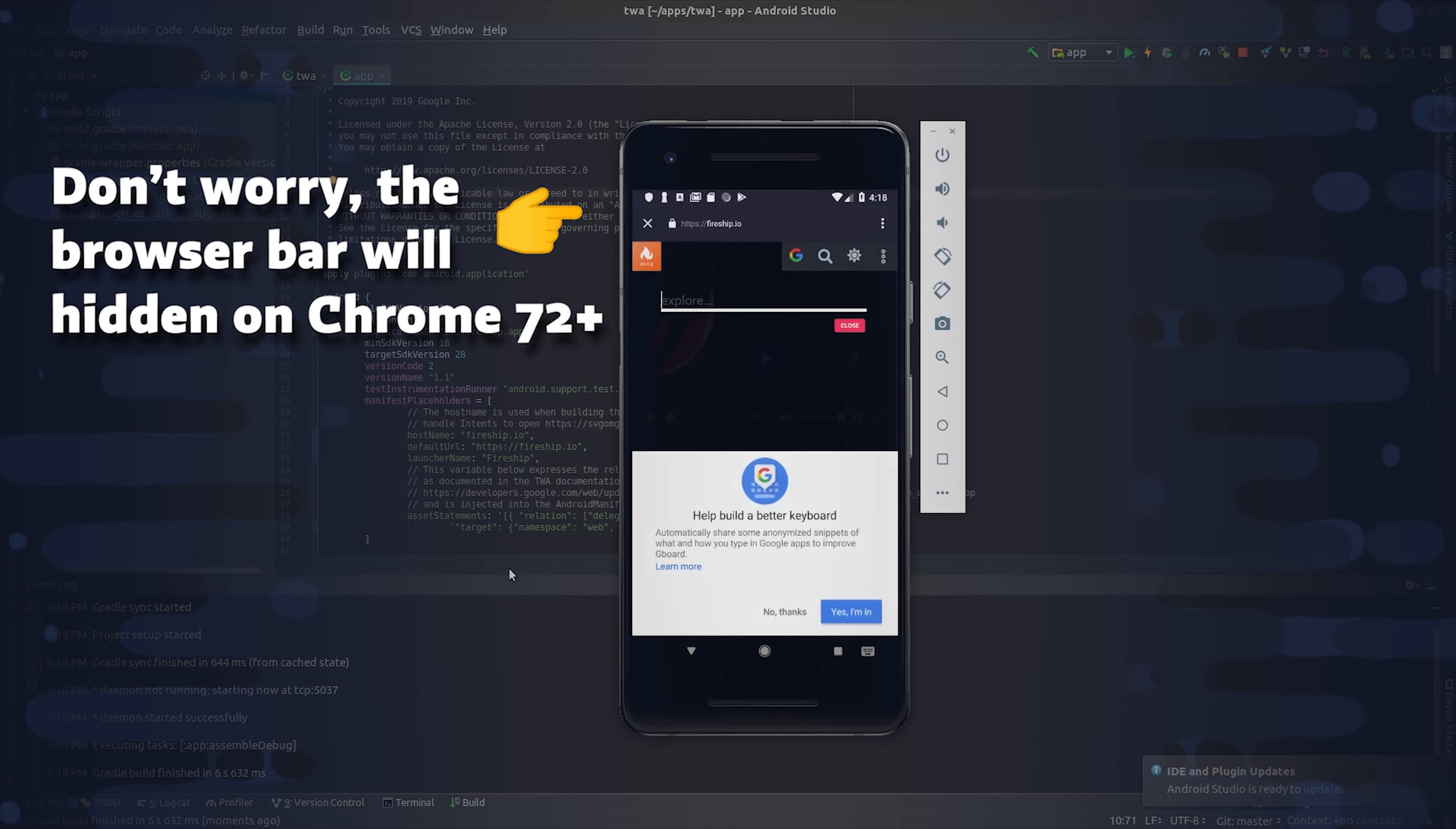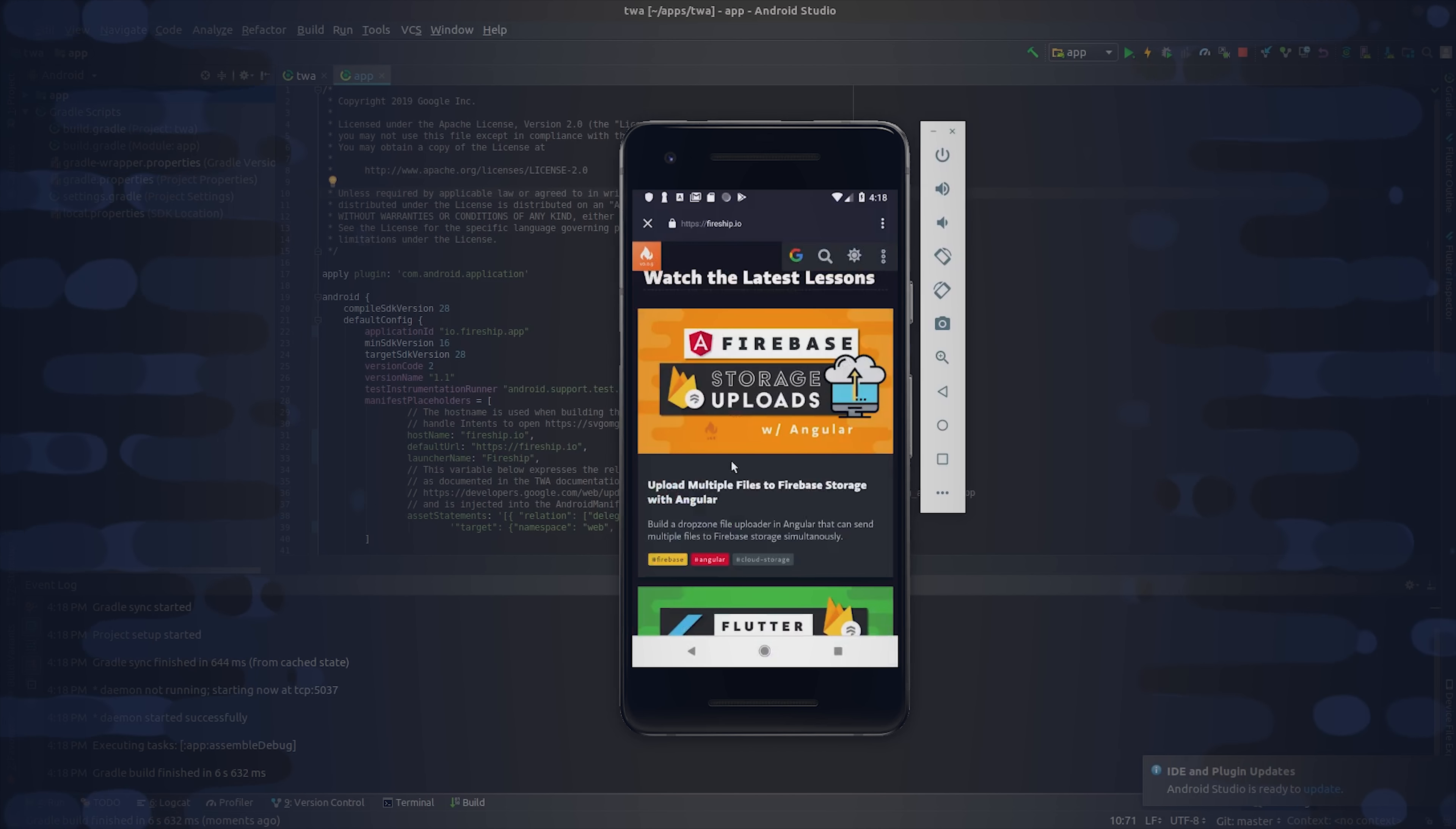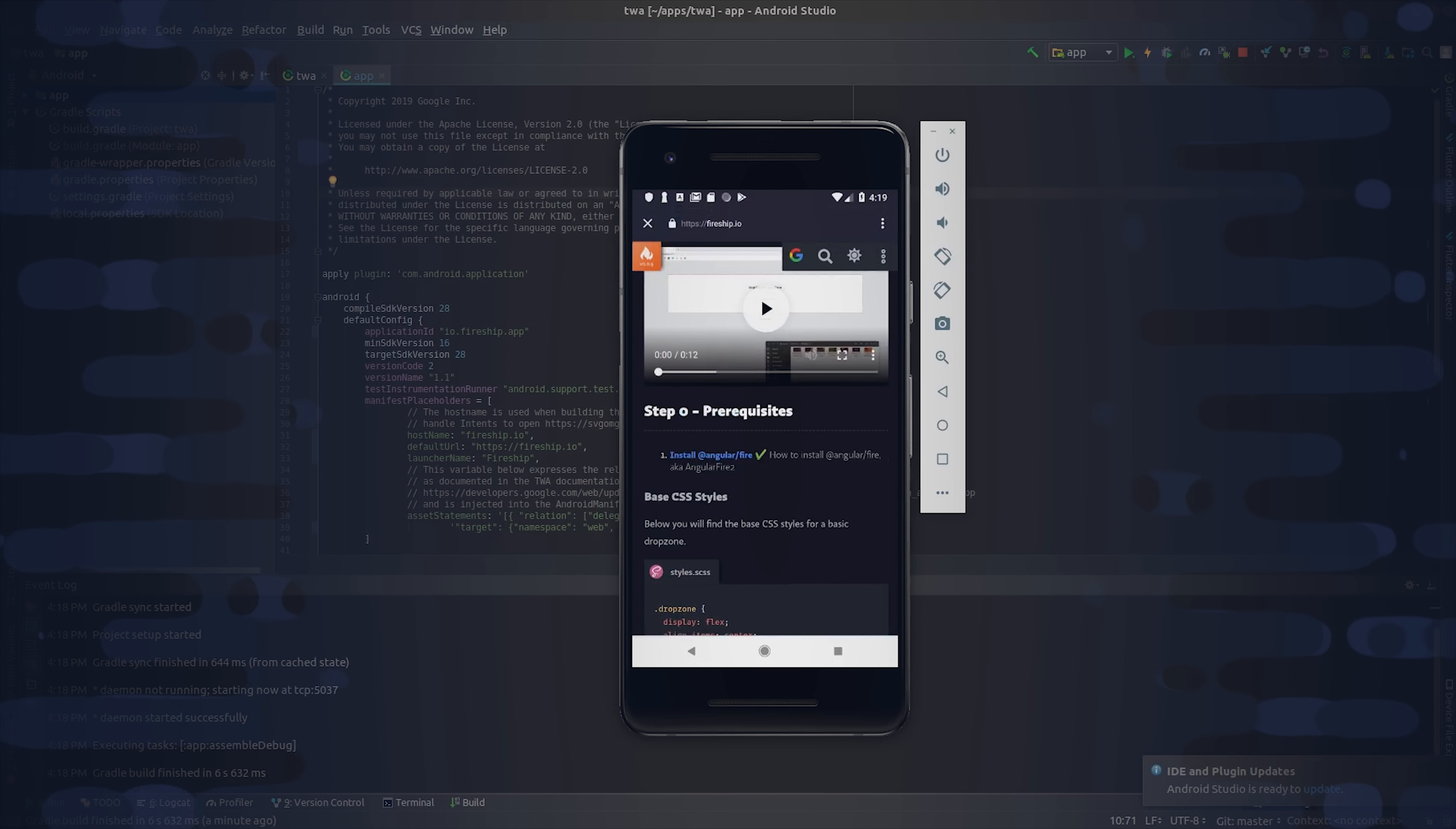We'll take the existing Fireship.io PWA, package it up in Android, and then deploy it to the Google Play Store. Before we get into that, you might be wondering whether you should build a hybrid web view app or deploy as a TWA. Let's start by looking at some of the advantages of a TWA.